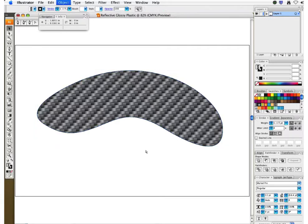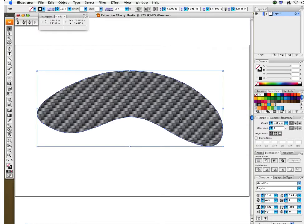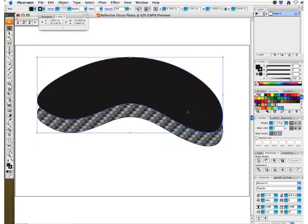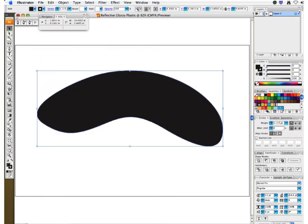Let's go ahead and lock this carbon fiber — the carbon fiber was created in another tutorial you'll see in this video box set. We have another duplicate layer, and I'm going to create a gradient mesh here. I'm going to fill this shape all in black with my gradient mesh.